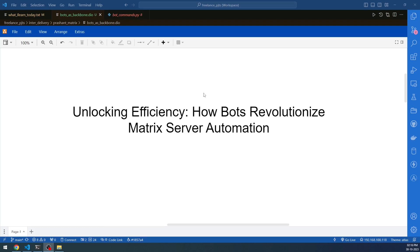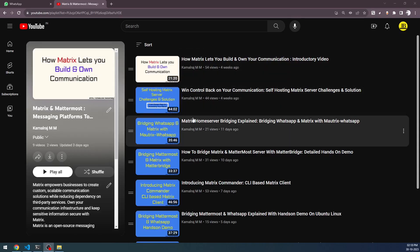If you're new to the Matrix server concept and home servers and trying to get into this field and build your own home server, I'd suggest taking a look at my related videos in my playlist. This series covers how to host home servers — not just Matrix. I'm also covering Mattermost, since these servers are linked in various ways, and I work on bridging Matrix and Mattermost servers with WhatsApp and various other messaging services.